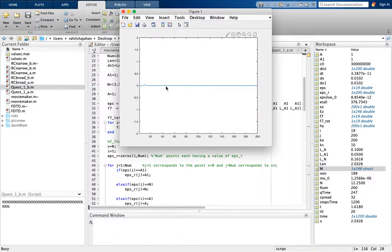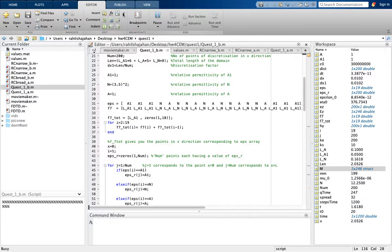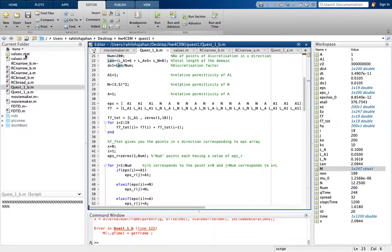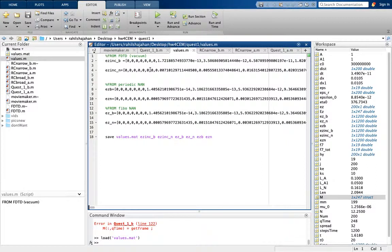Question 1b is exactly the same as question 1a but with a different structure — the Fibonacci NAN. I have stored the interface values onto the values.mat file. So values.mat stores all values from the FDD vacuum code, the periodic NAN, and the Fibonacci NAN.